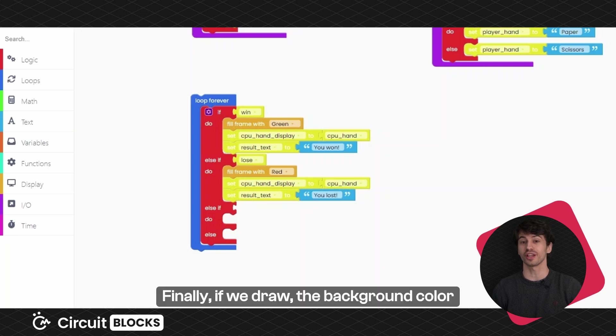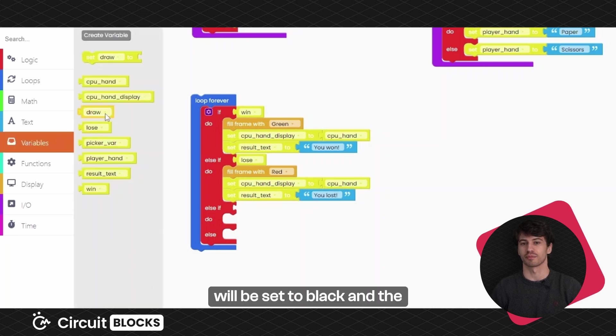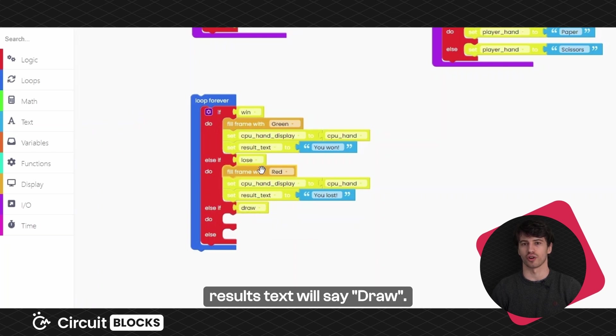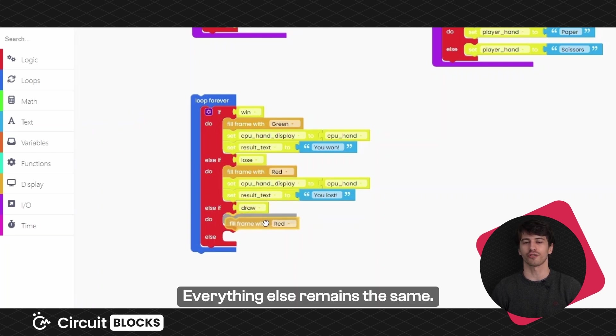Finally, if we draw, the background color will be set to black and the results text will say draw, everything else remains the same.